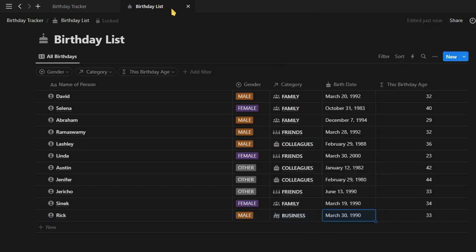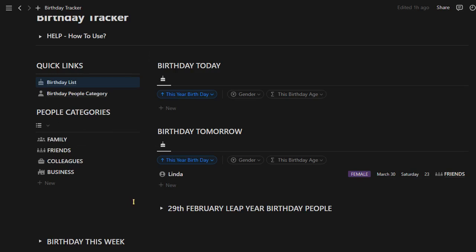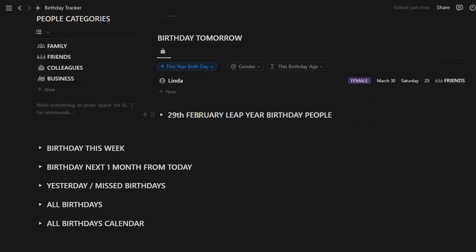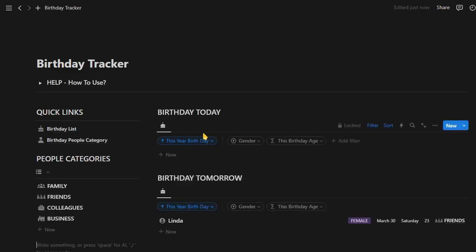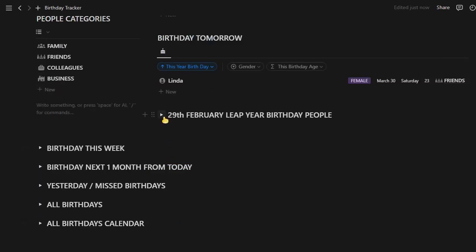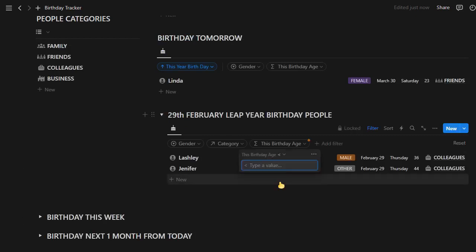Now the birthday tracker will do its magic. You can see today's and tomorrow's birthday sections. This is where you will see birthdays automatically reminded to you. Below that we have February 29th leap year birthdays. Those are the birthdays that come once in four years. Quite amazing, isn't it?